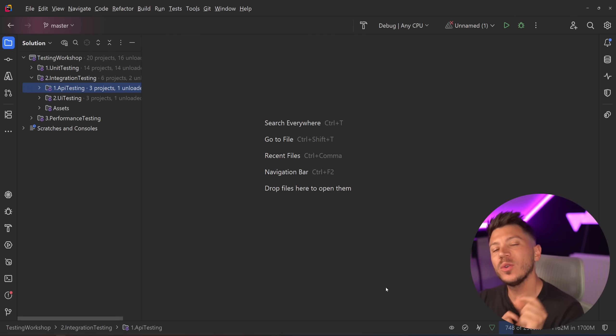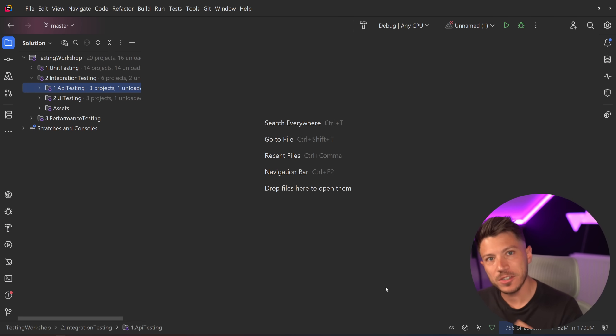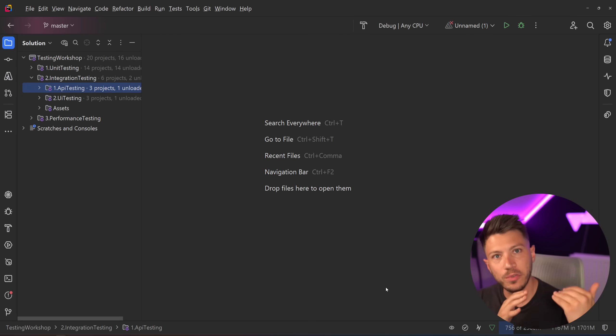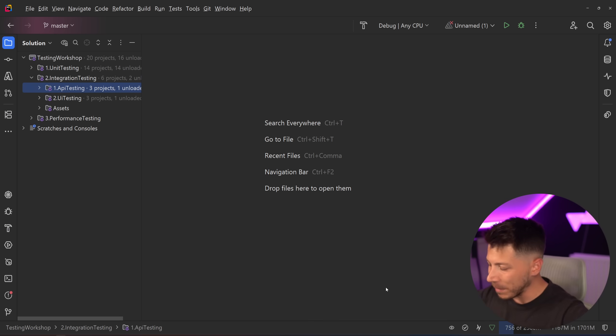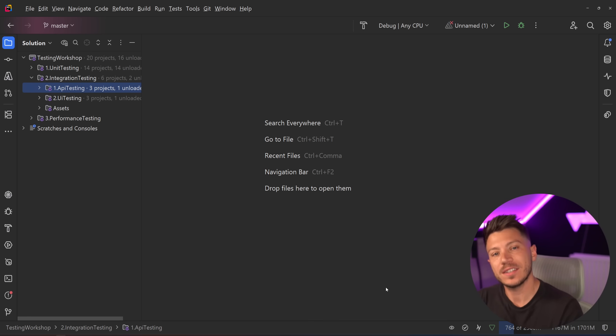Hello everybody, I'm Nick and in this video I'm going to show you an amazing feature that just got added in .NET 10 Preview 4 which completely changes how we do integration testing in .NET.